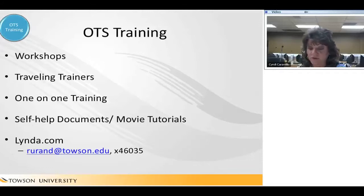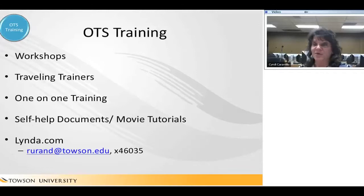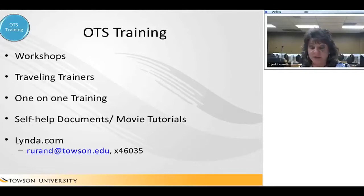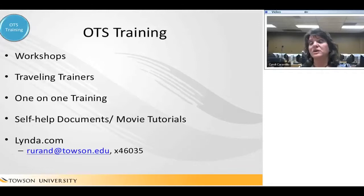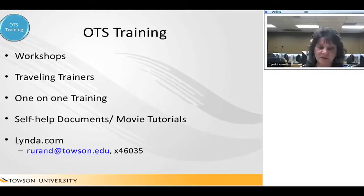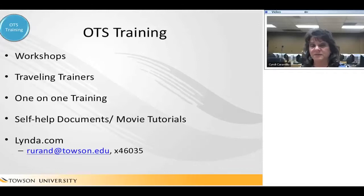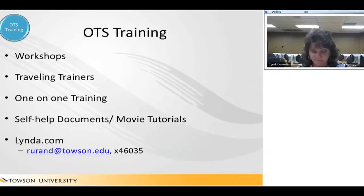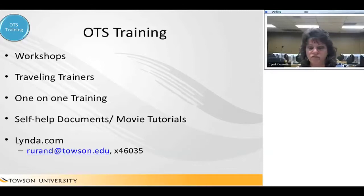OTS Training offers a multitude of services. They offer public workshops on Word, Excel, PowerPoint, iPad, and Mac. We also do smart classroom training — not just for one building, as smart classrooms are across the entire campus. We have traveling trainers who will come to your location for a special topic with a small group, bringing their own laptops. We do one-on-one training as well — if you want to know how to do a mail merge, give us a call. We have self-help documents and Lynda.com tutorials.